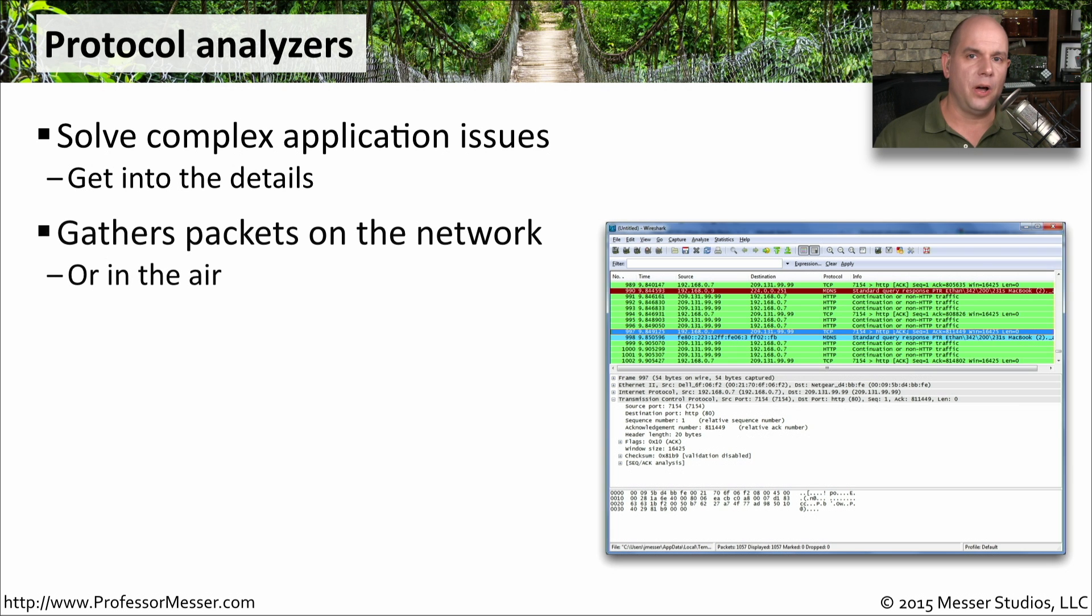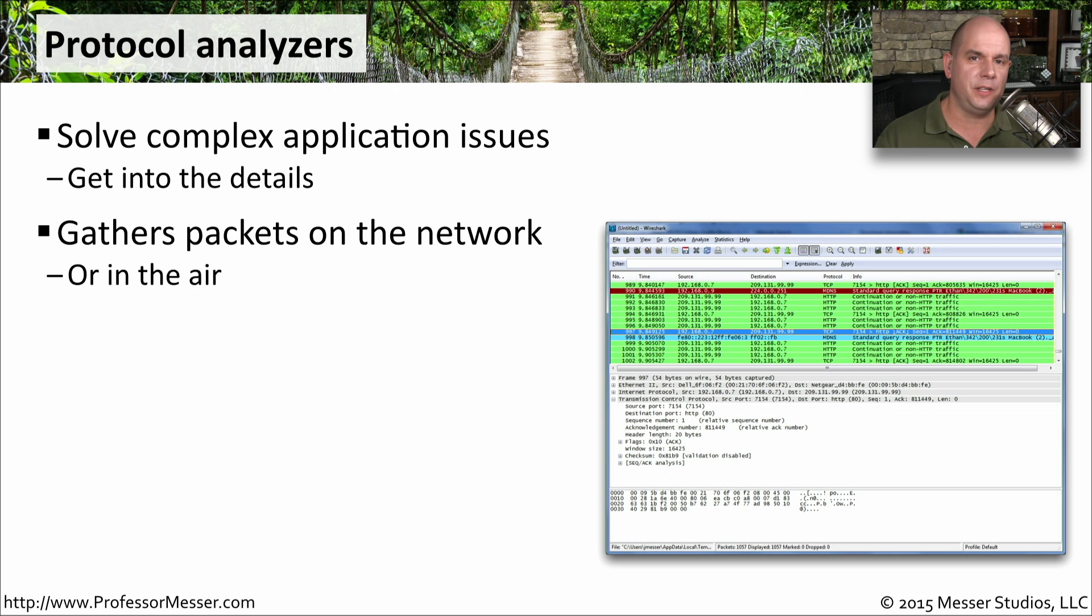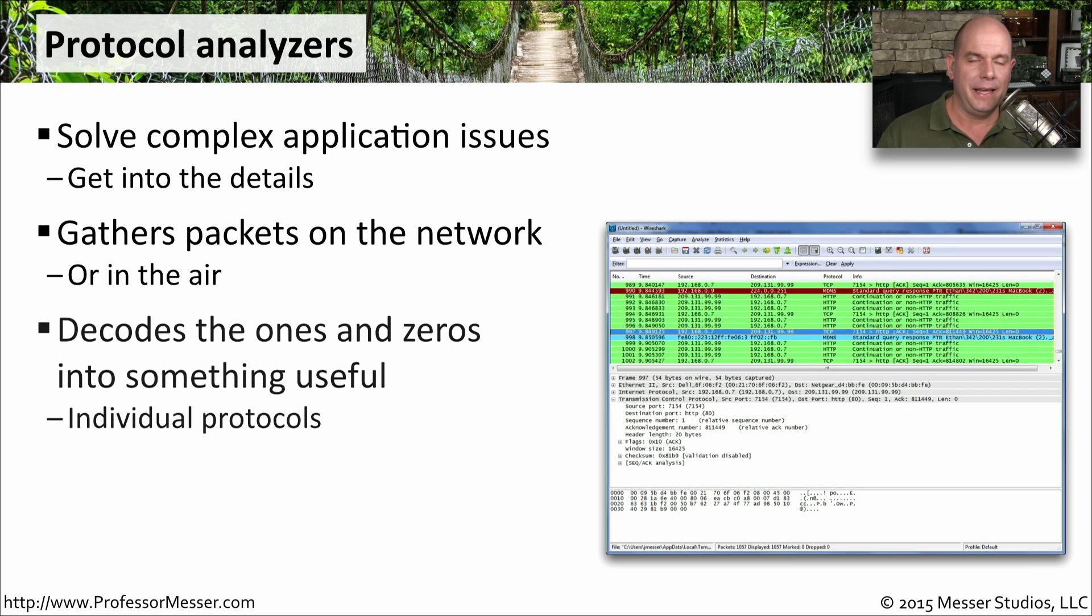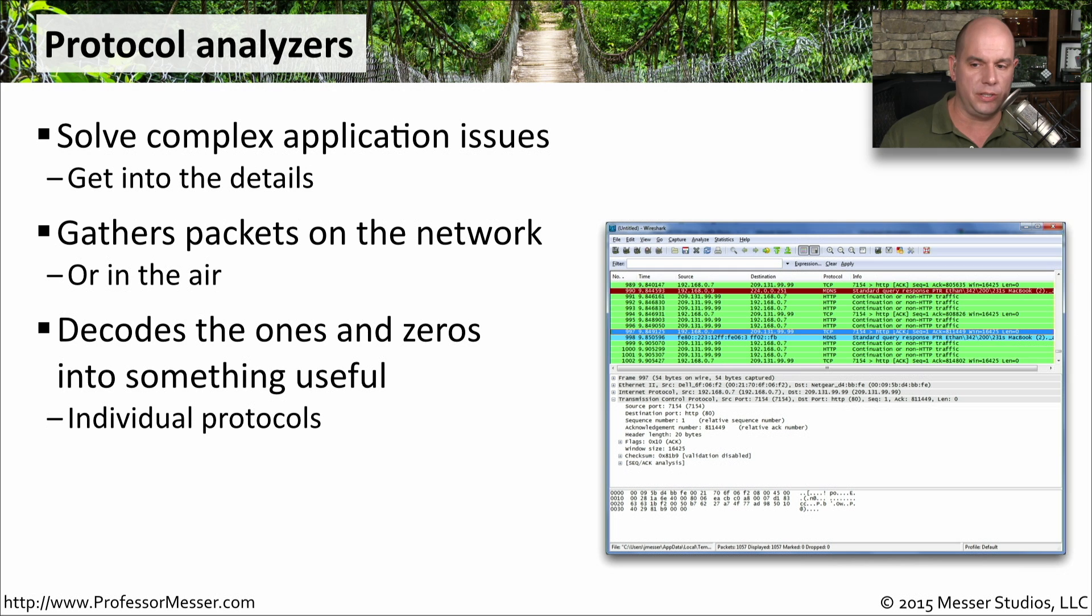The protocol analyzer can gather these details from either wired or wireless networks. You may need specific wireless adapters or network taps to be able to connect. But once that is in place, it does all of the hard work of decoding all of those ones and zeros into protocols that we can understand.